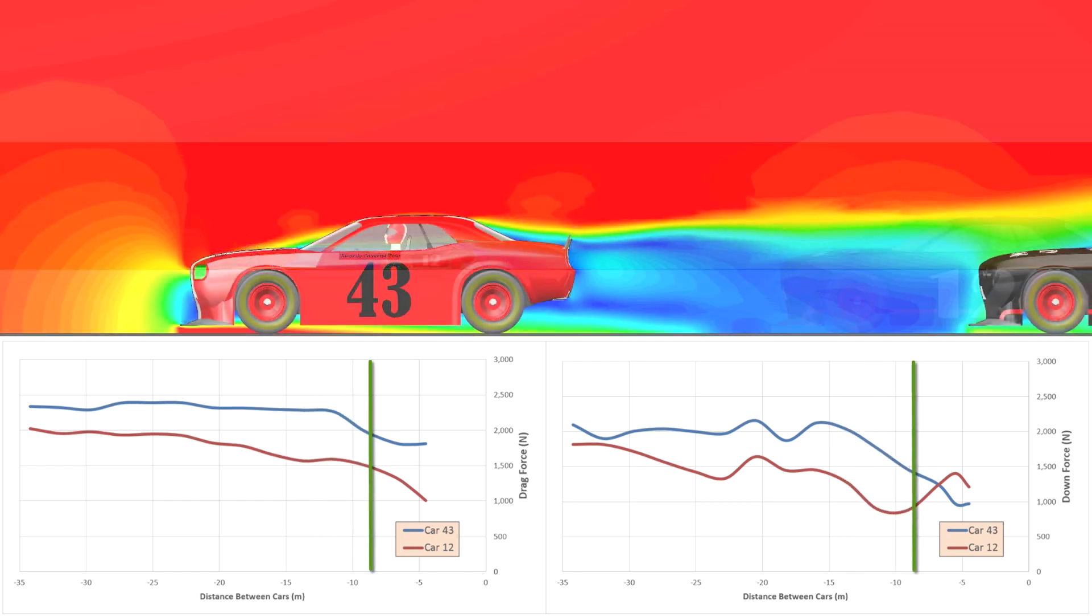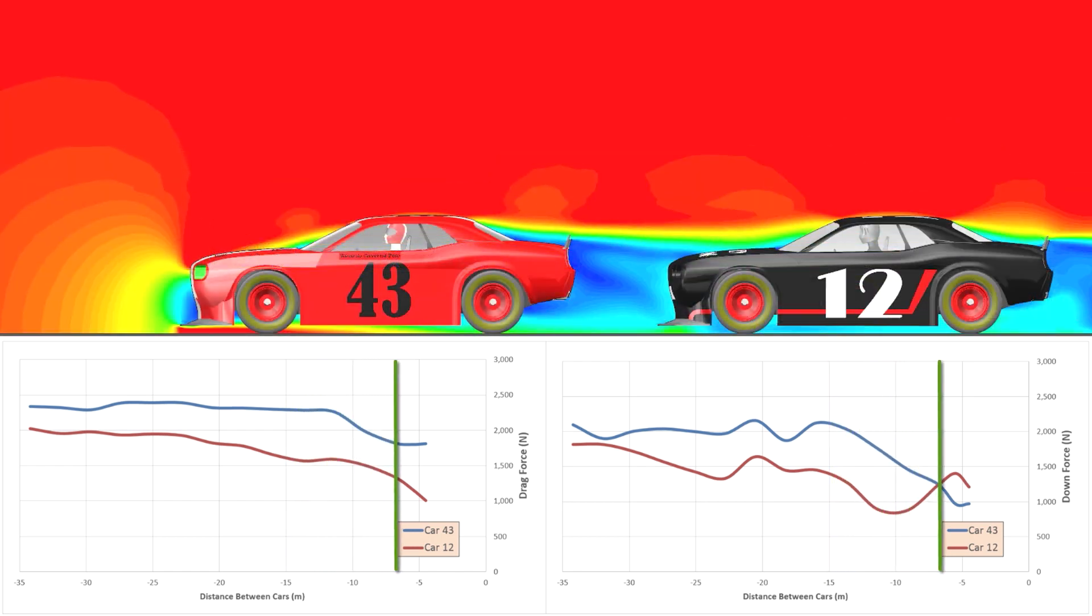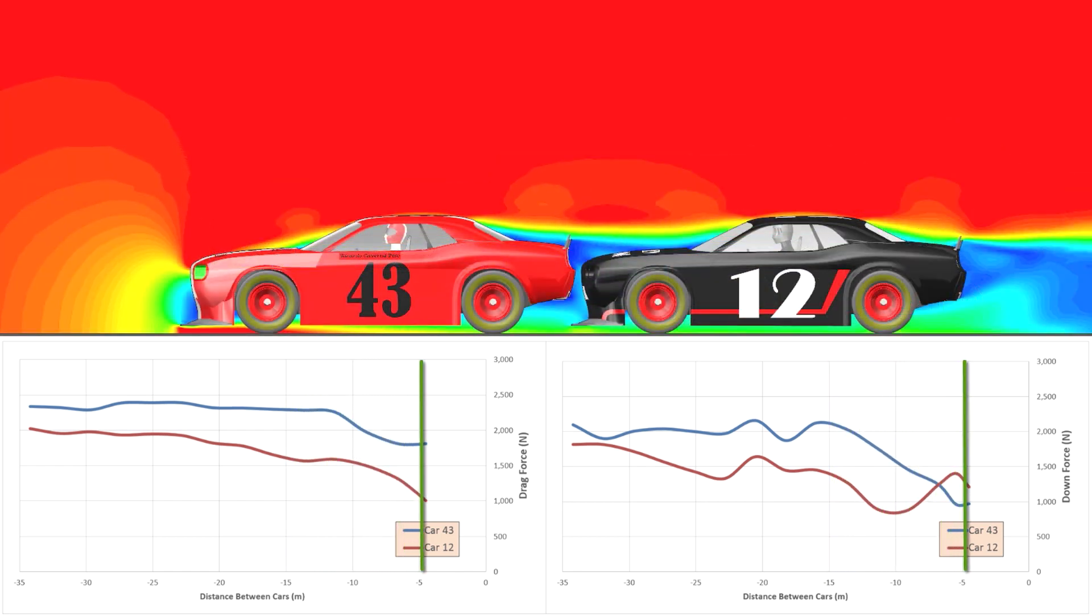But at the same time, car 43 gets a 15% reduction in its drag. This means that as a pair, the two cars can run faster together than they can apart.